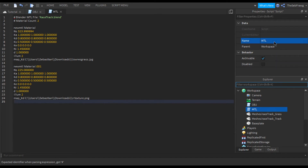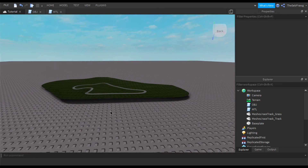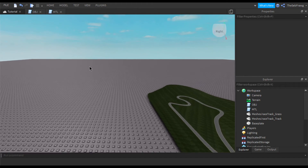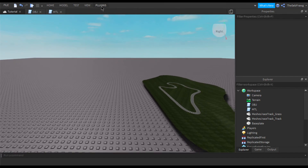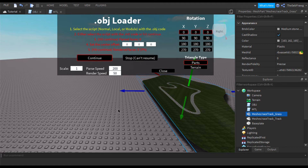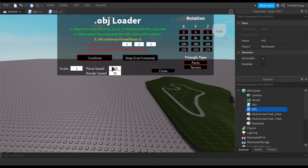With both scripts created, go to the Plugins tab and find the .obj import plugin, then click on it. It will ask you to select your script — normal, local, or module, it doesn't really matter what kind. Select the script with your .obj code and click Continue. Then select the MTL script and click Continue, and keep clicking Continue until it finishes rendering out your object.